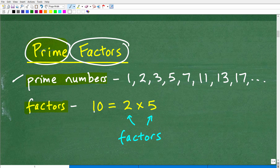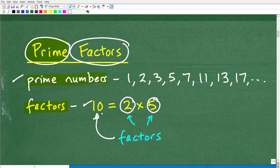What is a factor? Let's look at 10. If we find the product of 2 and 5 — if we multiply 2 times 5, we get 10. The numbers 2 and 5 that we're multiplying are called factors of 10. As a matter of fact, 2 and 5 are also prime numbers. So if I asked you for the prime factors of 10, it would be 2 and 5. We don't really have to list 1 as a prime factor because 1 is just assumed to be a factor of any number.